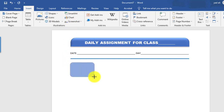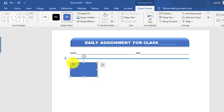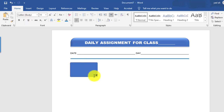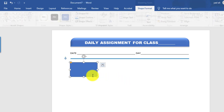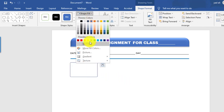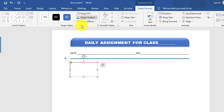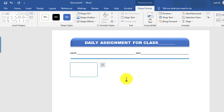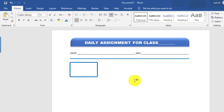This will be a rounded rectangle shape. Set the Shape Fill to No Fill, Shape Outline to blue color, and change the weight.